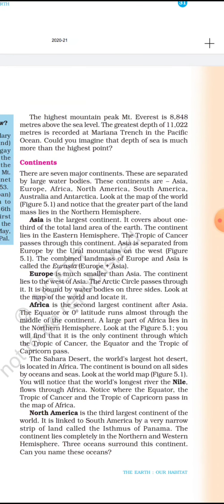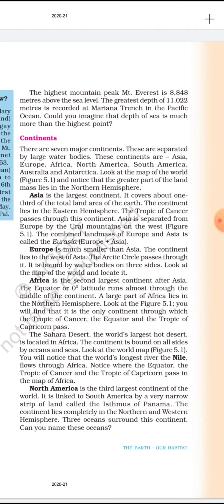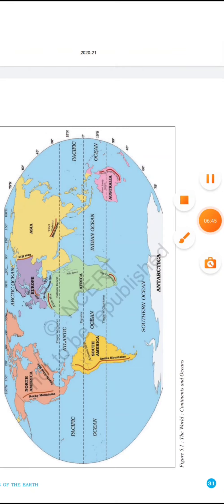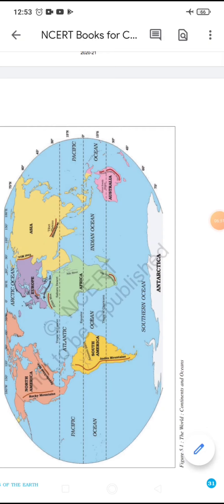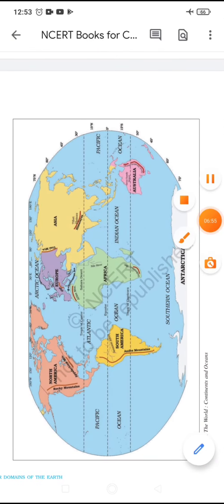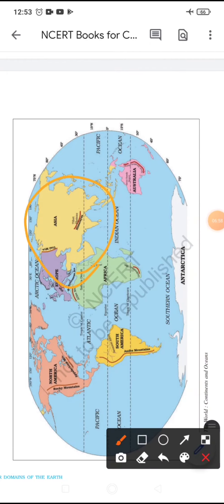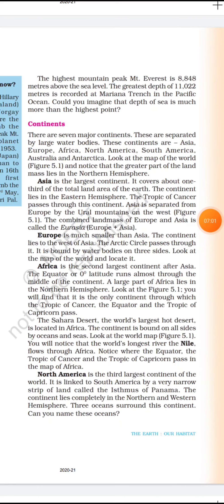The seven continents are separated by large water bodies. Asia is the largest continent — it covers about one-third of the total land area of the earth. In the map, Asia is shown in yellow. The continent lies in the eastern hemisphere and the Tropic of Cancer passes through this continent.